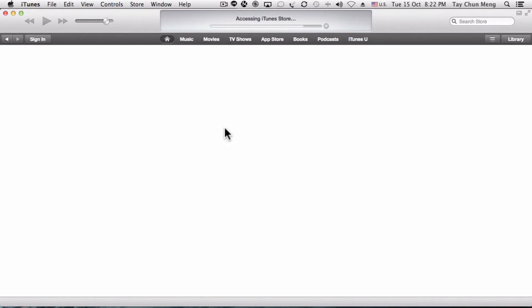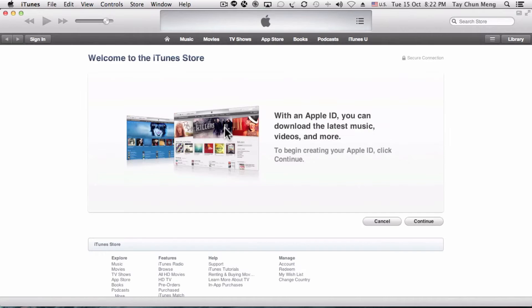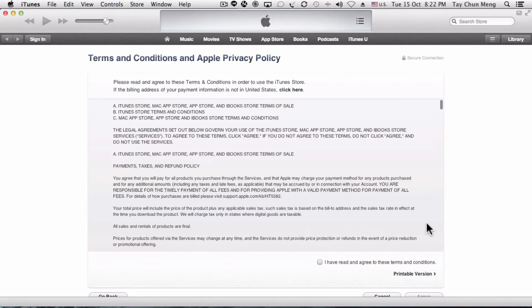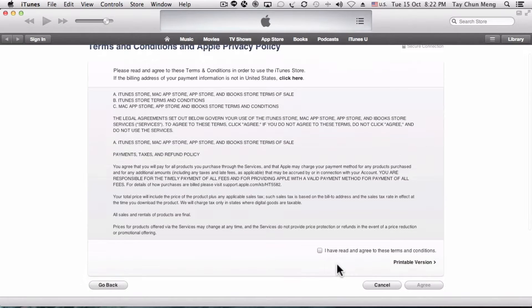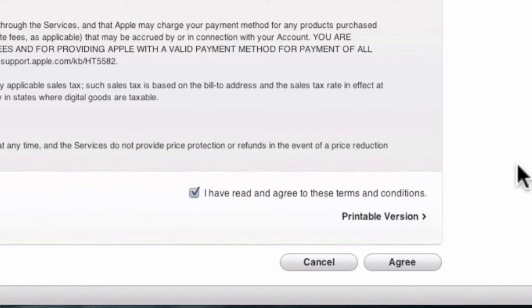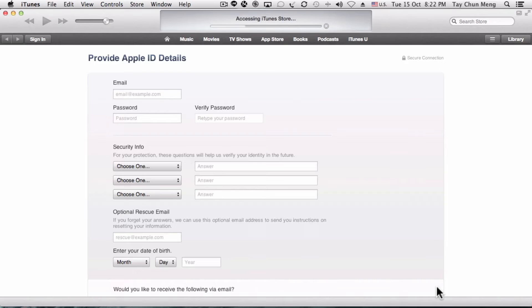This will bring you to the Welcome to iTunes Store screen. Click Continue to create this iTunes ID which is US-based. Click the checkbox that you have read and agree to the terms and condition and press Agree.